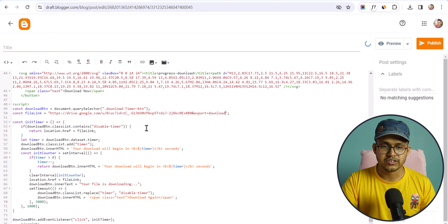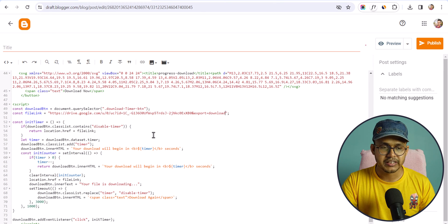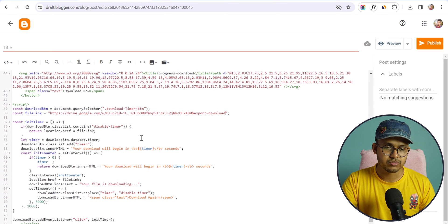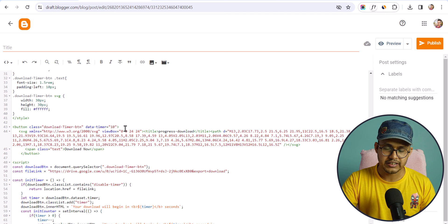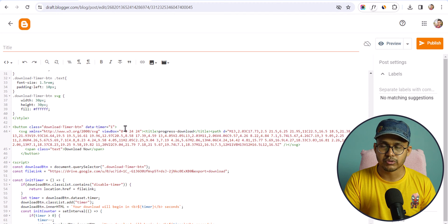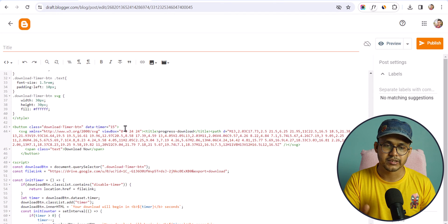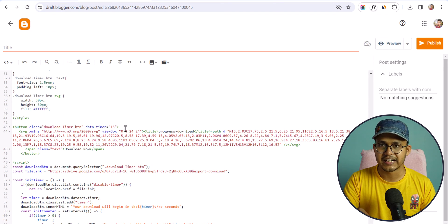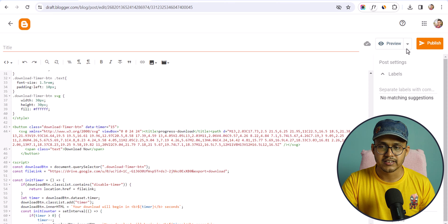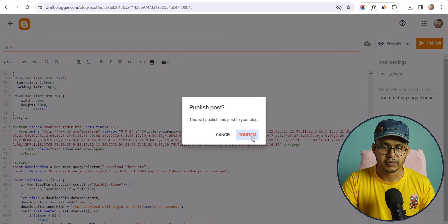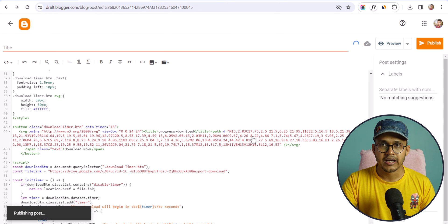After that you can change the download timing as well. For example, if I want 15 seconds, I can write 15 in the data timer field. Then let's hit the Publish button.